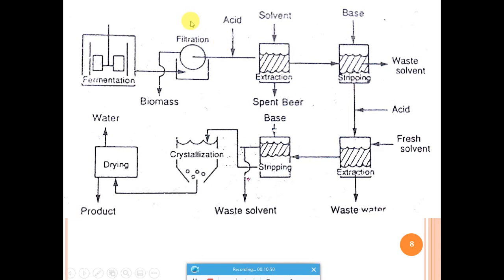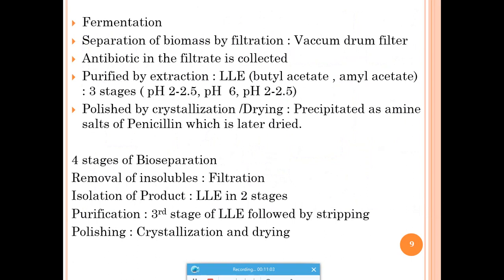In this way, penicillin is produced using Penicillium notatum in the fermentation tank with appropriate raw materials. Following the RIPP scheme: recovery of insolubles by filtration, isolation by liquid-liquid extraction, purification by additional liquid-liquid extraction stages, and final polishing by crystallization and drying. Each product has its own RIPP scheme designed accordingly.